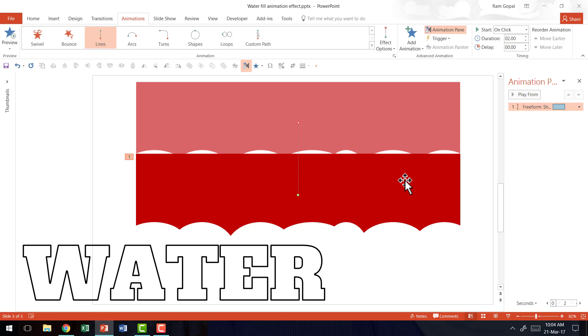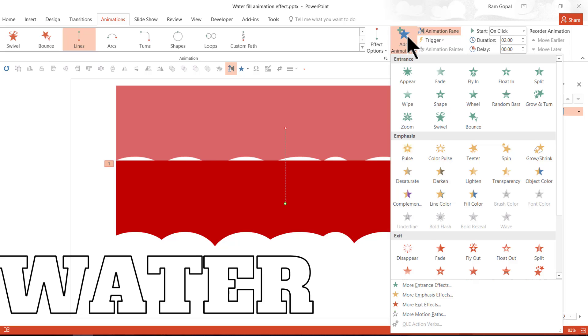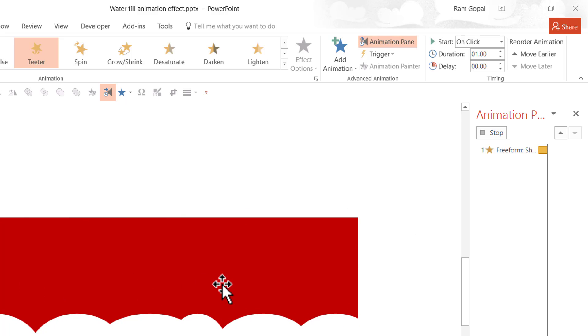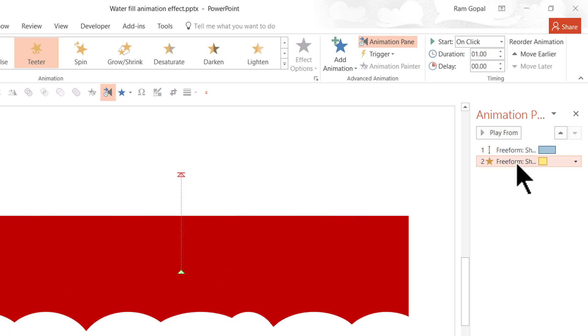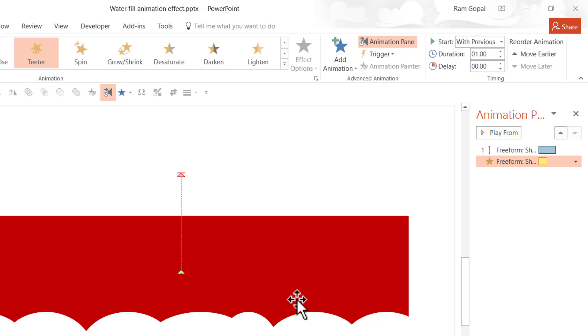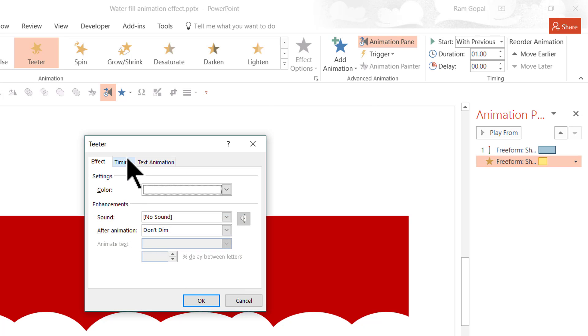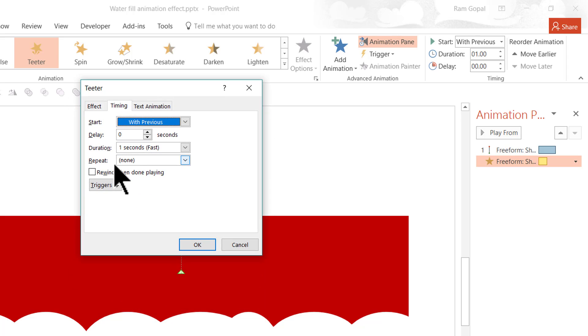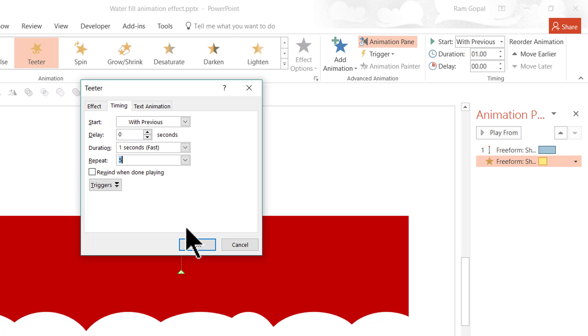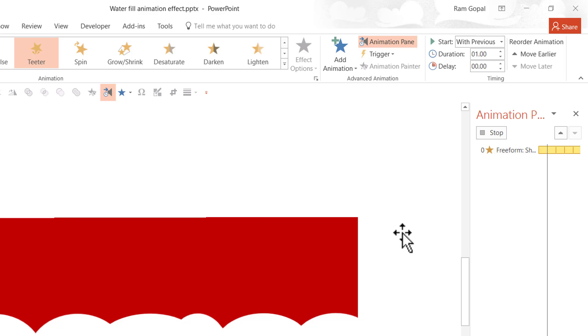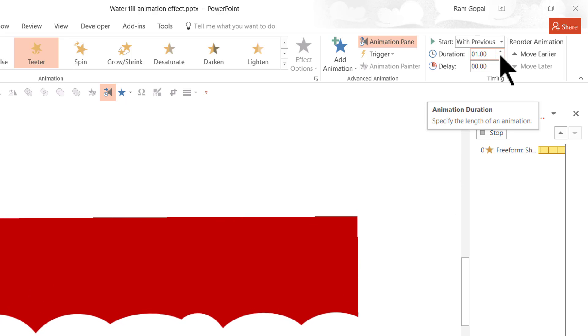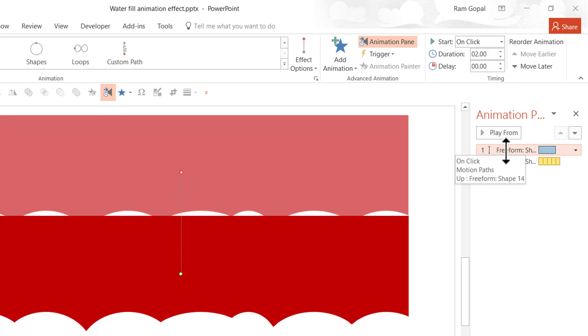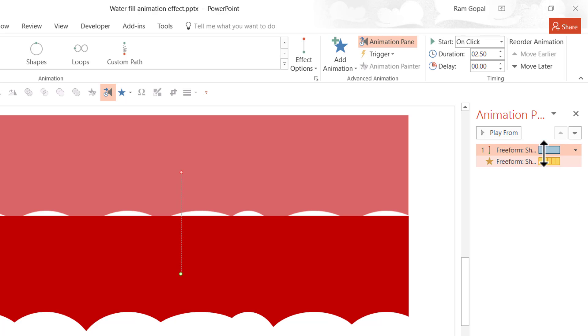And now the next step is to add another animation on top of this and that is called Teeter animation. So I'm going to go to add animation option here and I'm going to say Teeter. So this is how it teeters and it has to happen with previous. So as it goes up it teeters and I'm going to have it teeter a couple of times. So I'm going to say effect options, go to timing and I'm going to say repeat maybe until maybe four times or five times. So let me say five times and I'm going to say OK and it is going to teeter a little faster. So I'm going to say maybe around 0.5 seconds and I'm going to increase the duration of my earlier animation to match the length of the new animation that I have just created. So they both are properly matched.